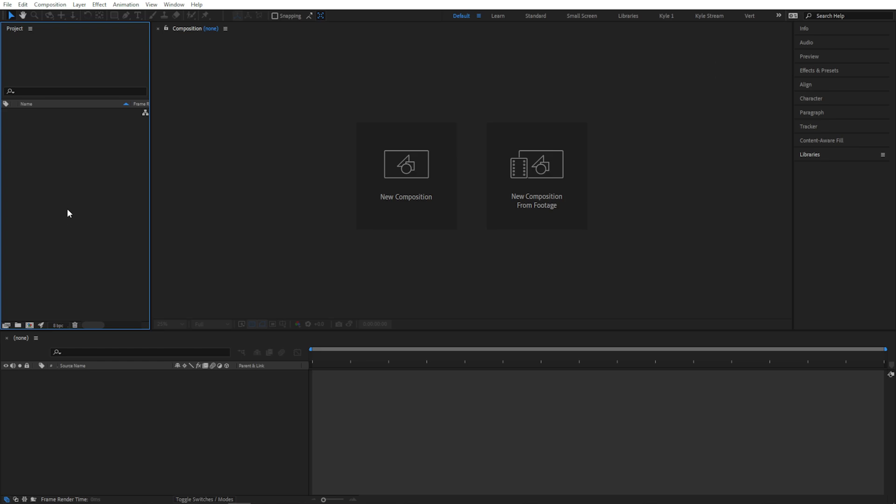Remember how I said that After Effects has a lot of options? Well, there are several different ways to even just import a file. They all pretty much do the same thing, but I'll just quickly run through them, and you're free to use whichever one you like.